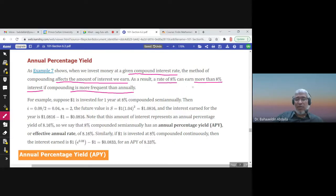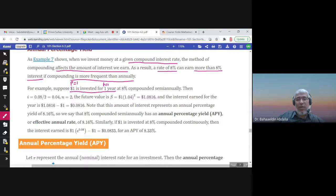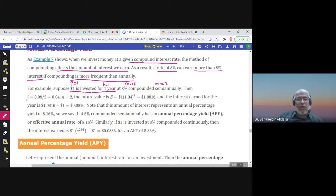Let us look at this example: if one dollar is invested for one year (t = 1, P = 1) at eight percent compounded semi-annually, then r = 0.08 and semi-annually means m = 2. So i = r/m = 0.04, and for one year n = m × t = 2.